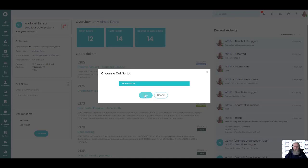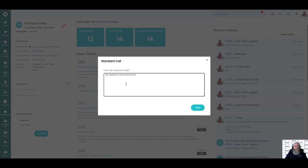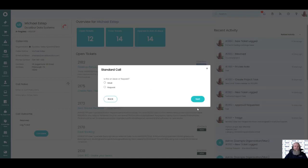So your first line support as they're coming up to speed, as they're getting trained, you can kind of walk them, have them walk through a call script and they won't really have to know as much about the systems of your organization and they can answer the questions and submit tickets. So they have a caller and I'm going to ask them, how may I help you today? My laptop is not working. The screen does not come on when I power it up.